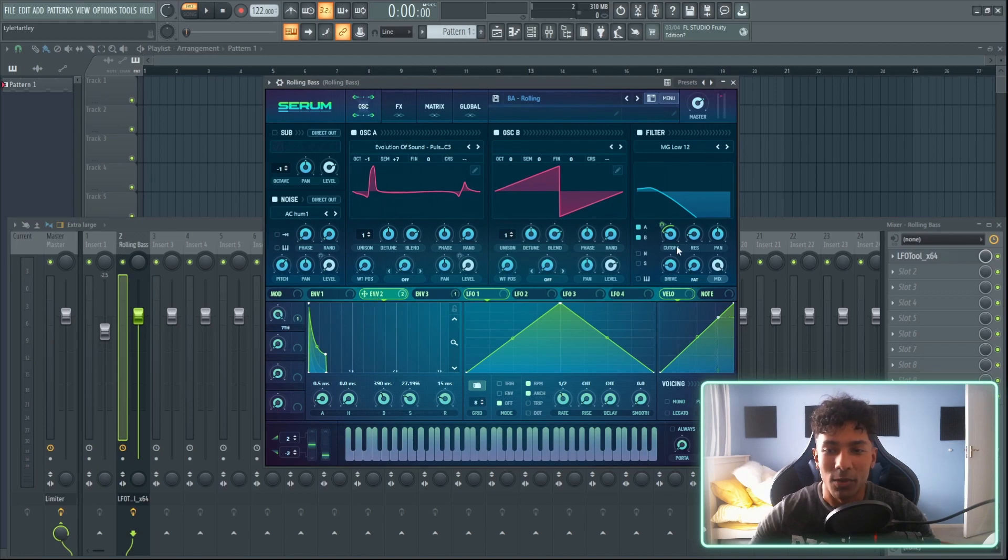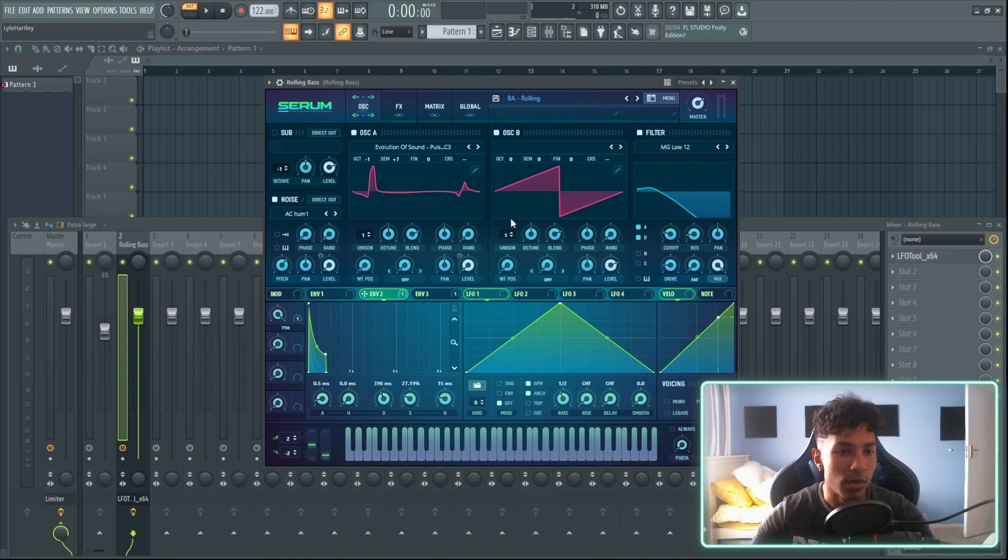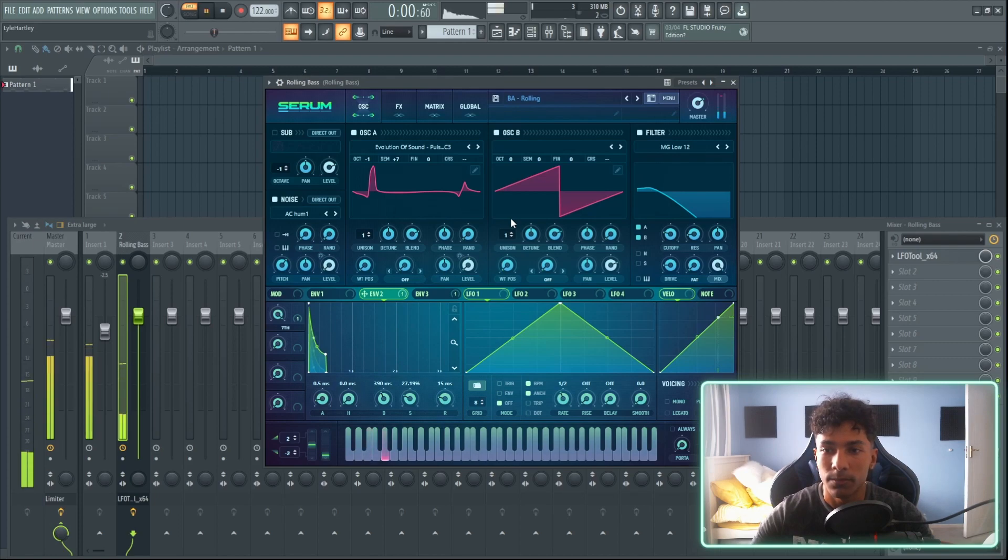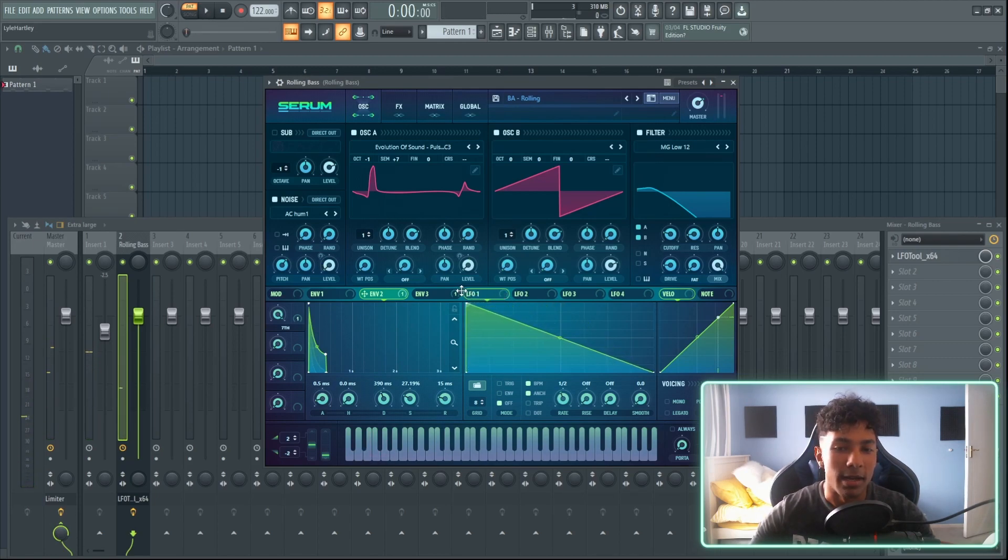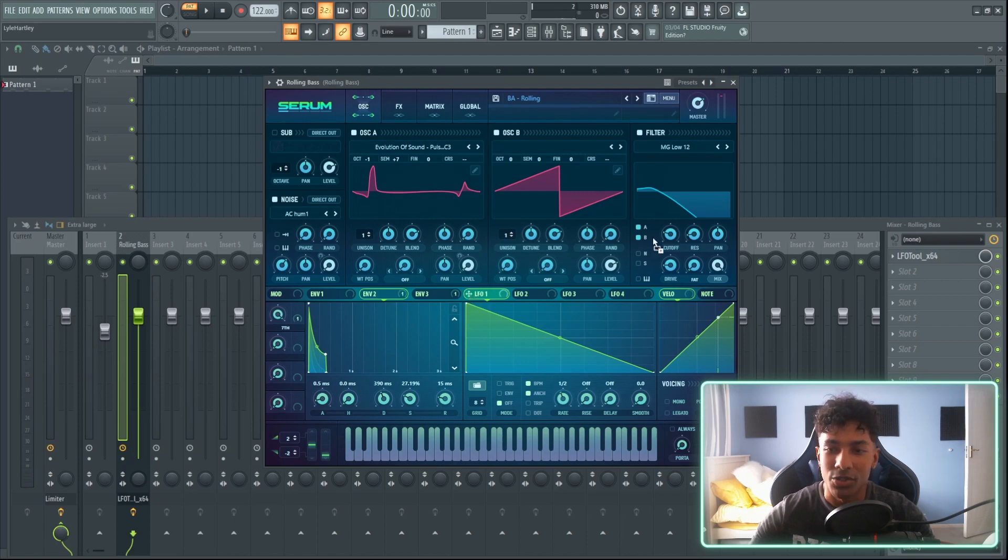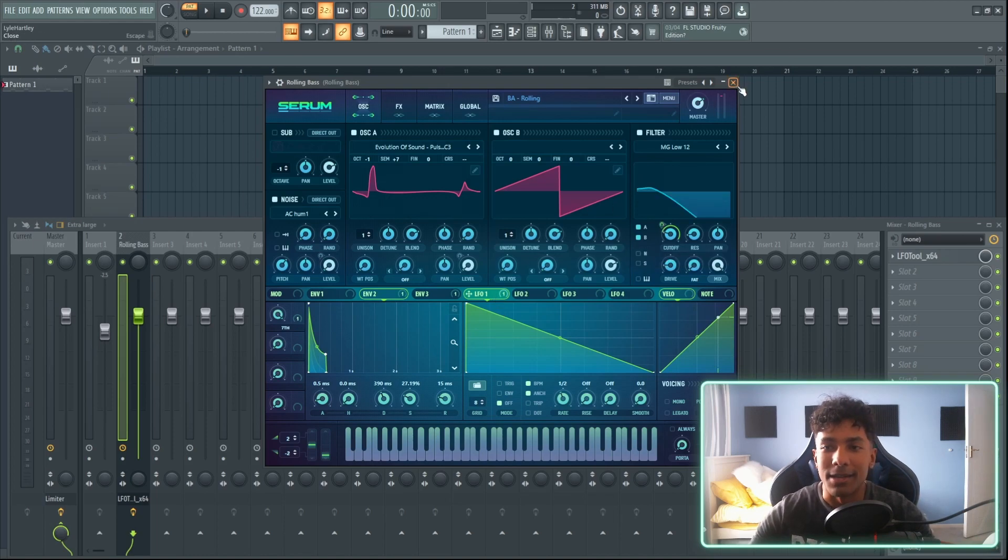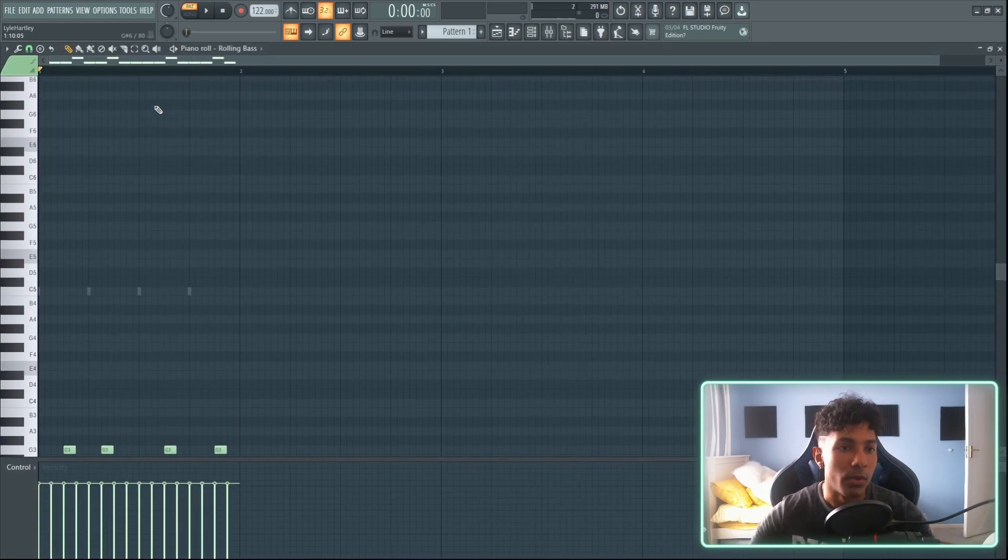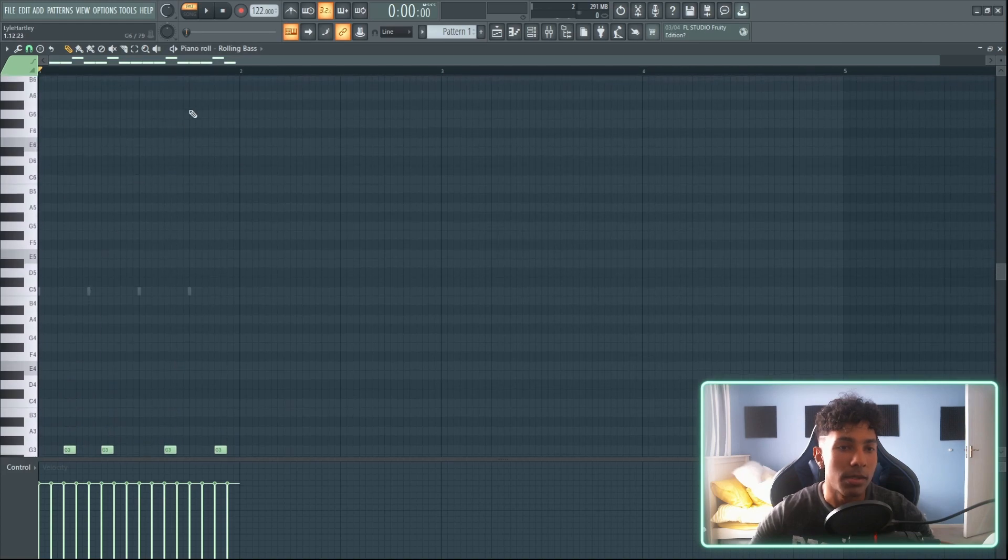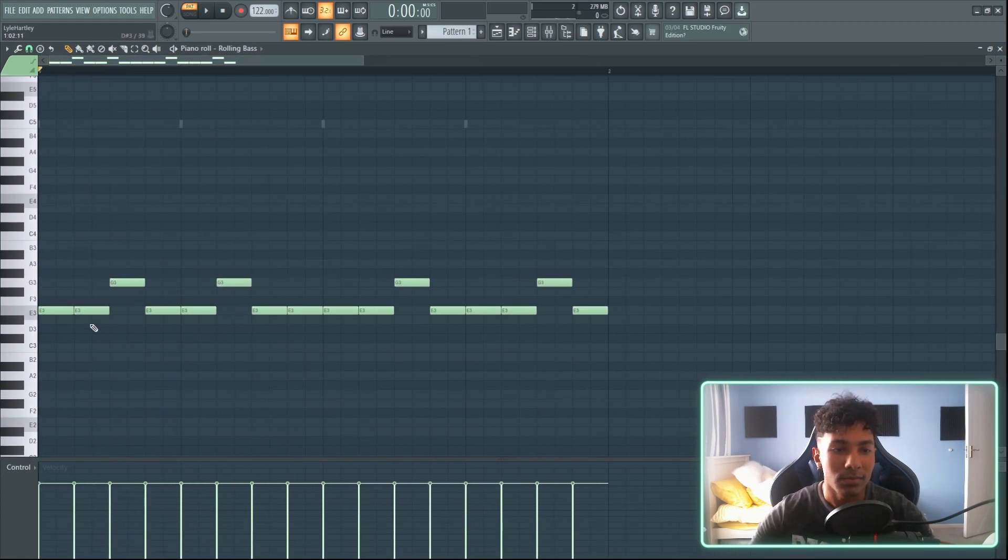I'm going to remove the modulation from envelope two, so envelope two is now not modulating the cutoff here. The sound is really dull now. Instantly what I'm going to do is grab the LFO, attach it straight onto my cutoff over here, just drag it up maybe about 80% or so, 75%. If I go into my project over here we can see that my notes that I'm playing are 16th notes.